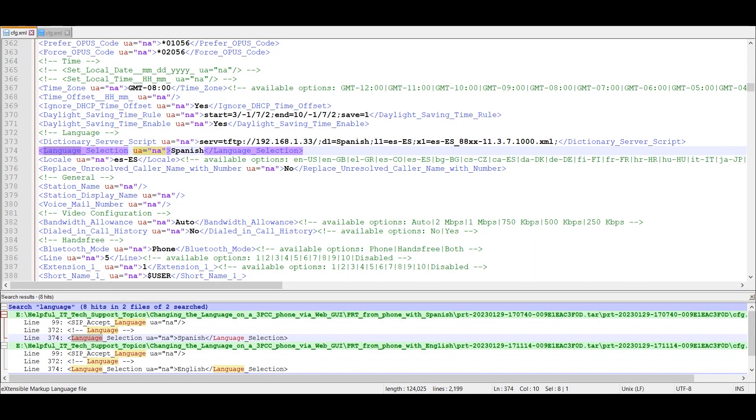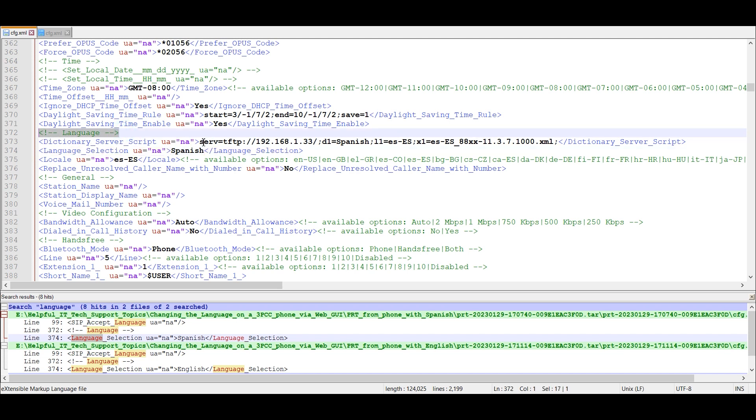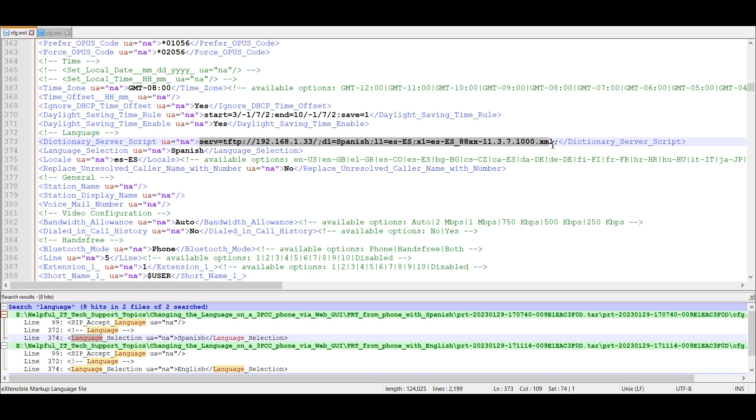Let's do a quick comparison of the XML file itself. If you notice, this is what the Spanish language XML section under language looks like. Because another scenario might be if the phone is pulling this from a configuration server, depending on your situation.